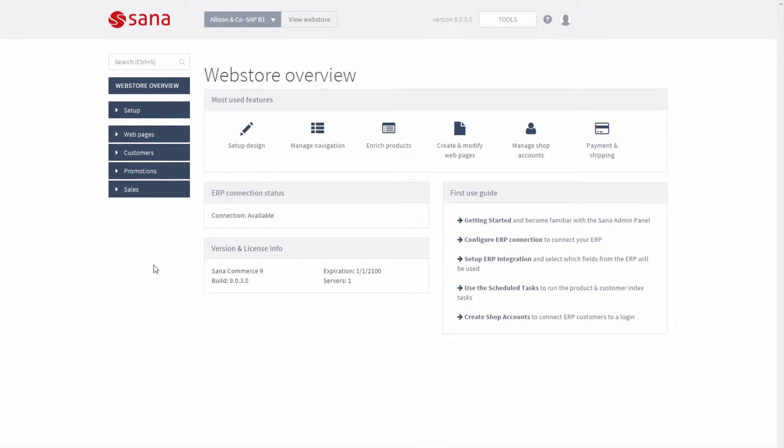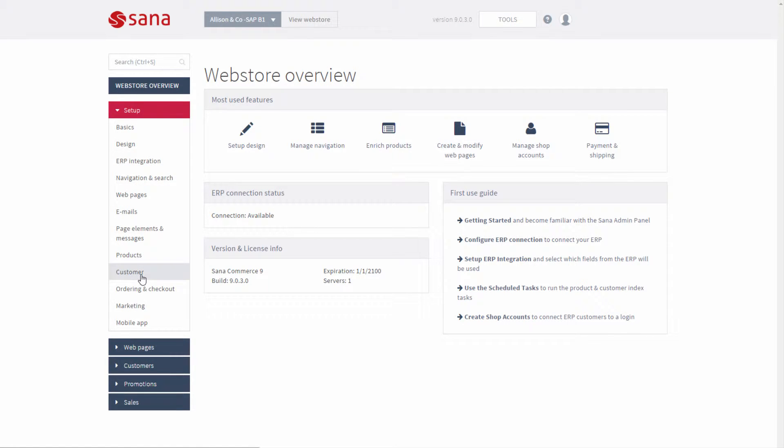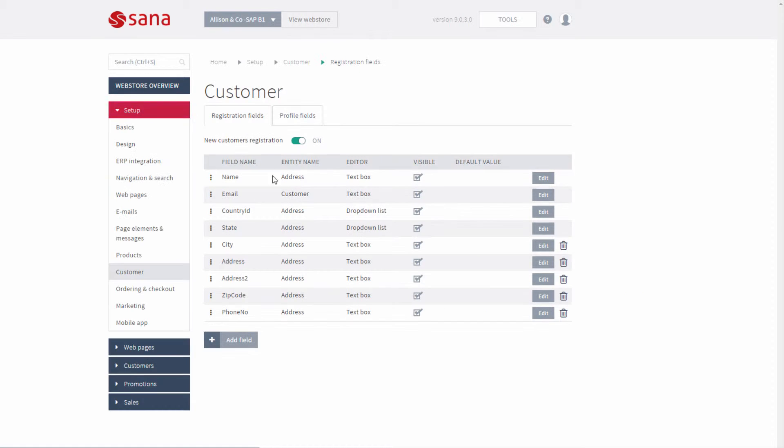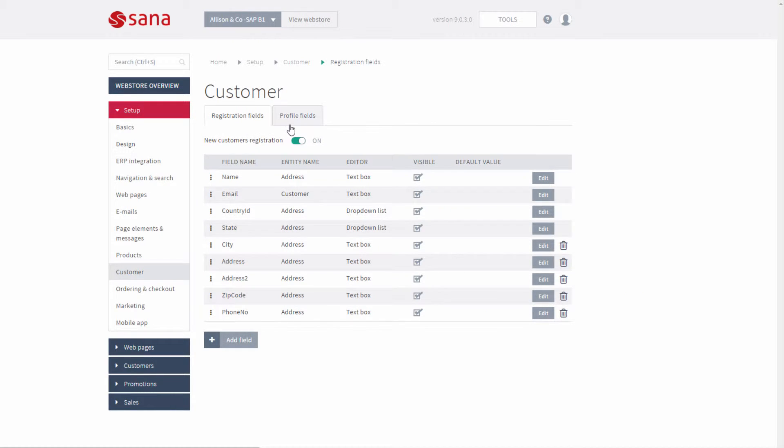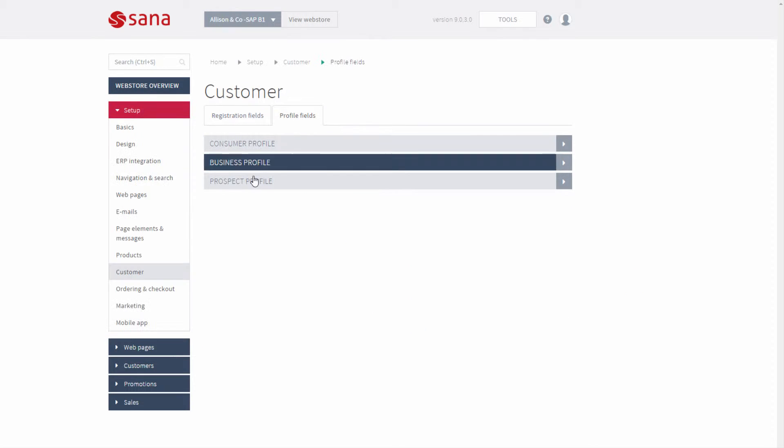At first, let's open Sana Admin and go to Setup, Customer, Profile fields, Prospect profile.